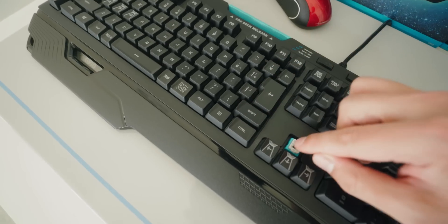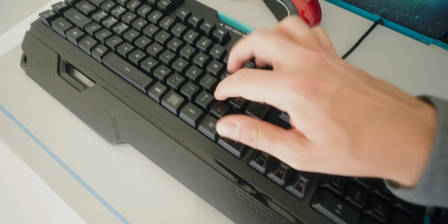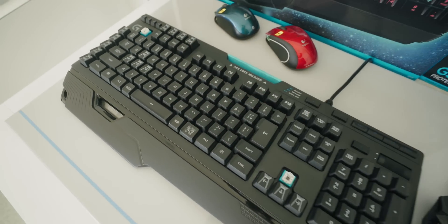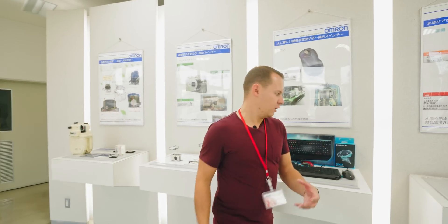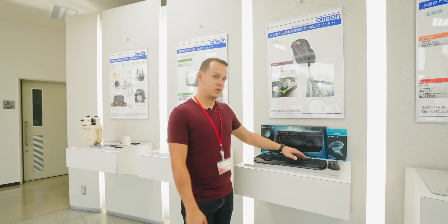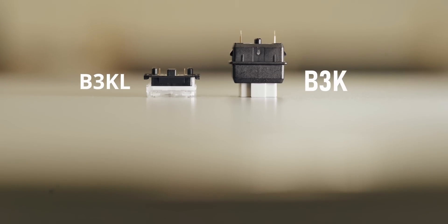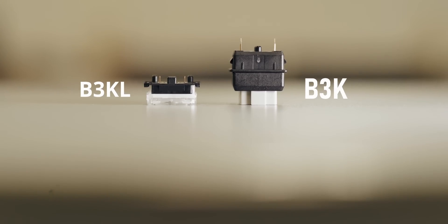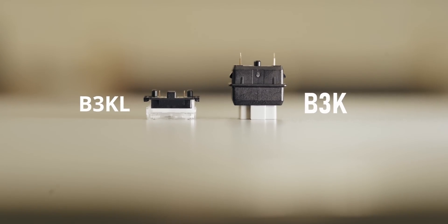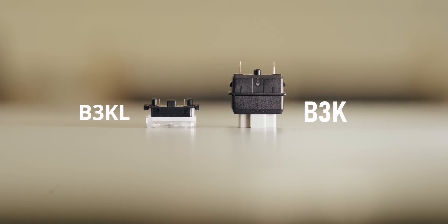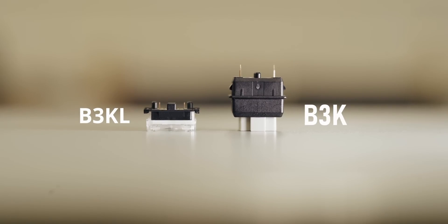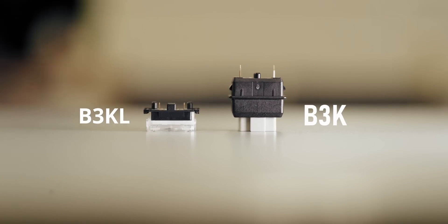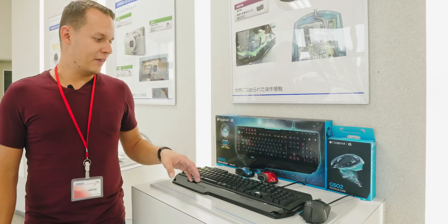And of course, we have one of my favorite keyboard switches of all, the Romer G. So you guys probably know the Romer G from these large keyboard switches. Now, what they're actually in the process of doing is miniaturizing that. They're coming out with a B3KL, and L is for low profile. And what they've done is they've taken that Romer G and done an evolution to it.